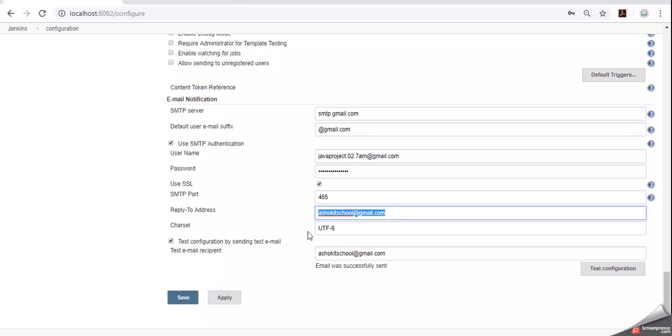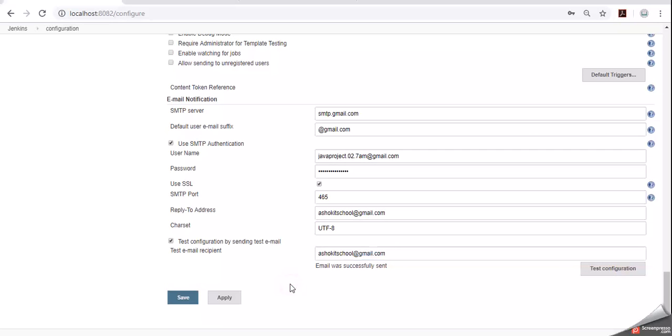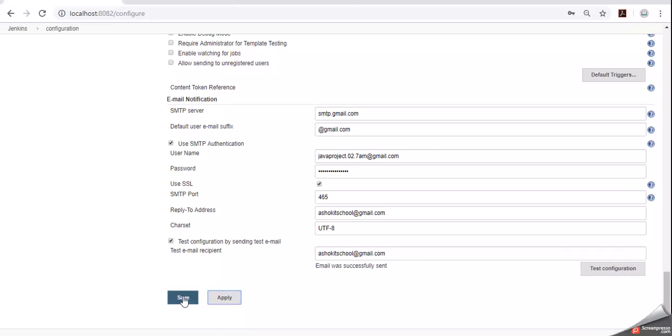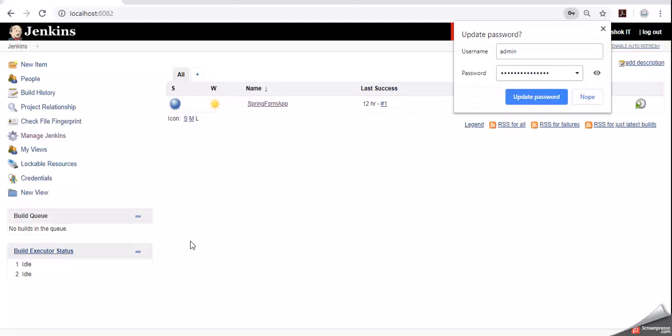Reply to address, care set, encoding format. For testing purpose I gave one email id. And I clicked on test configuration. So these are the details working. We can see success message. Apply. Click on save. Now our details got saved.